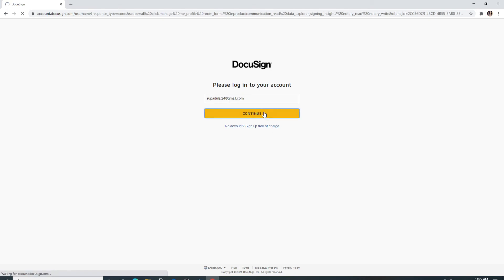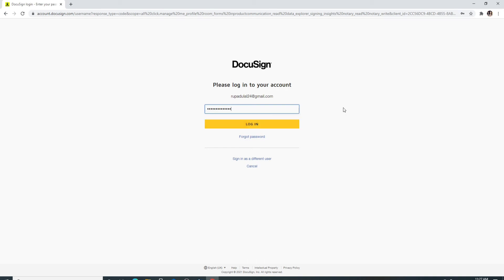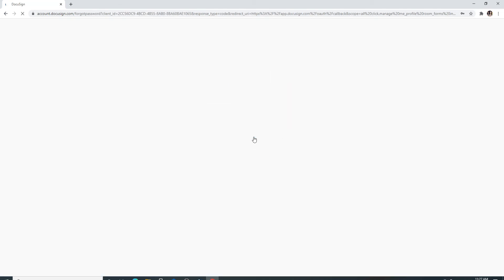On the next page, enter the password for your DocuSign account. In case you forgot the password and can't remember it, click on forgot password and follow the instructions to reset your password to a new one.